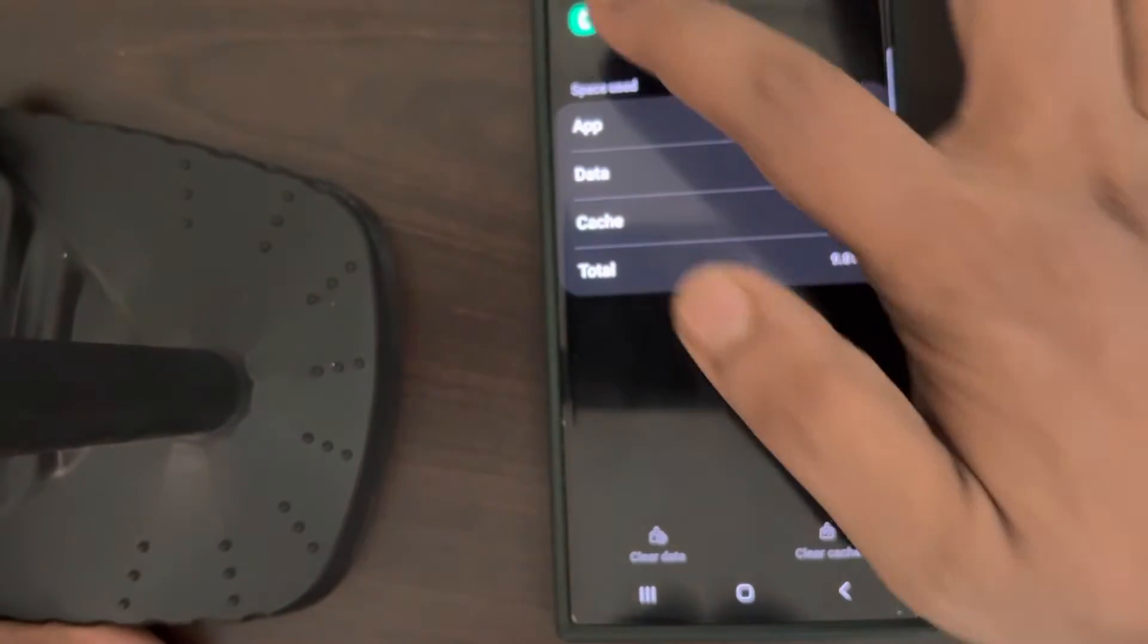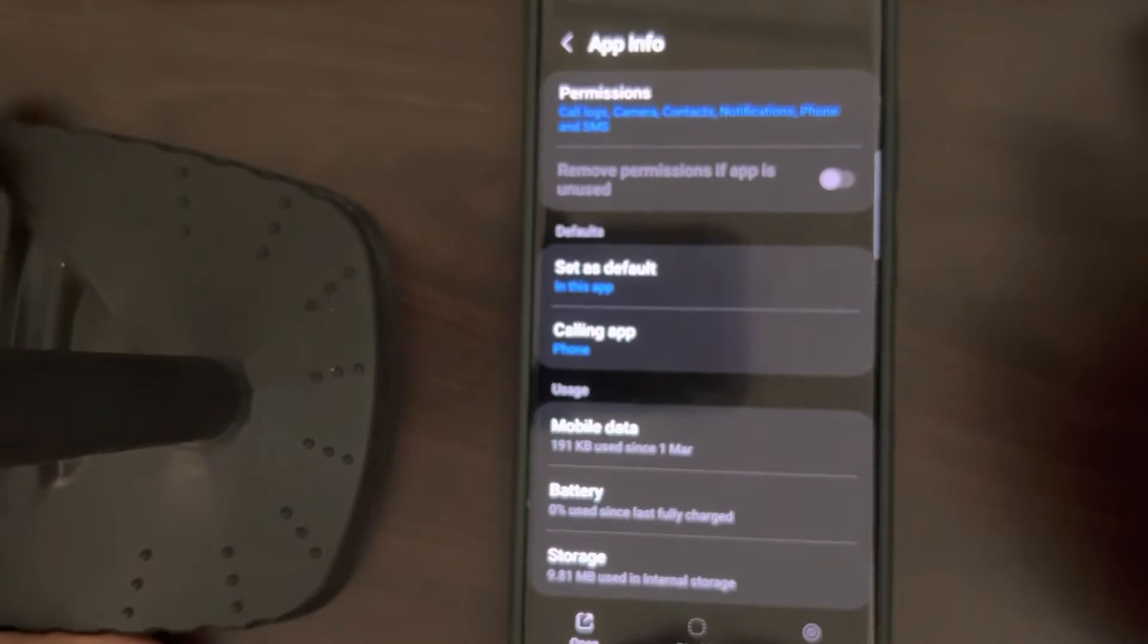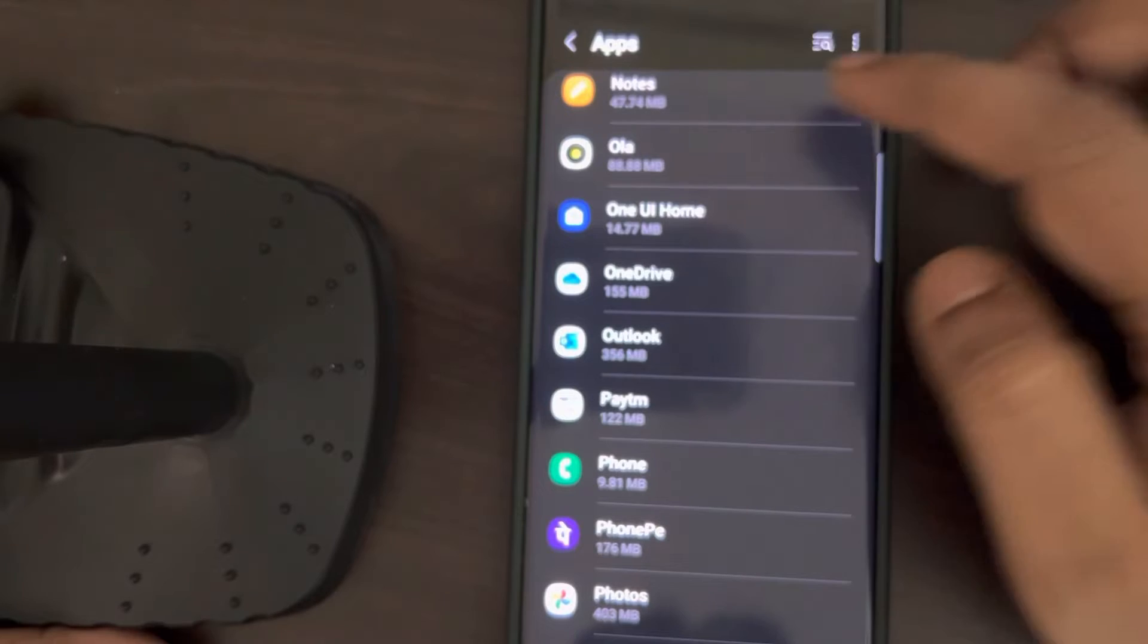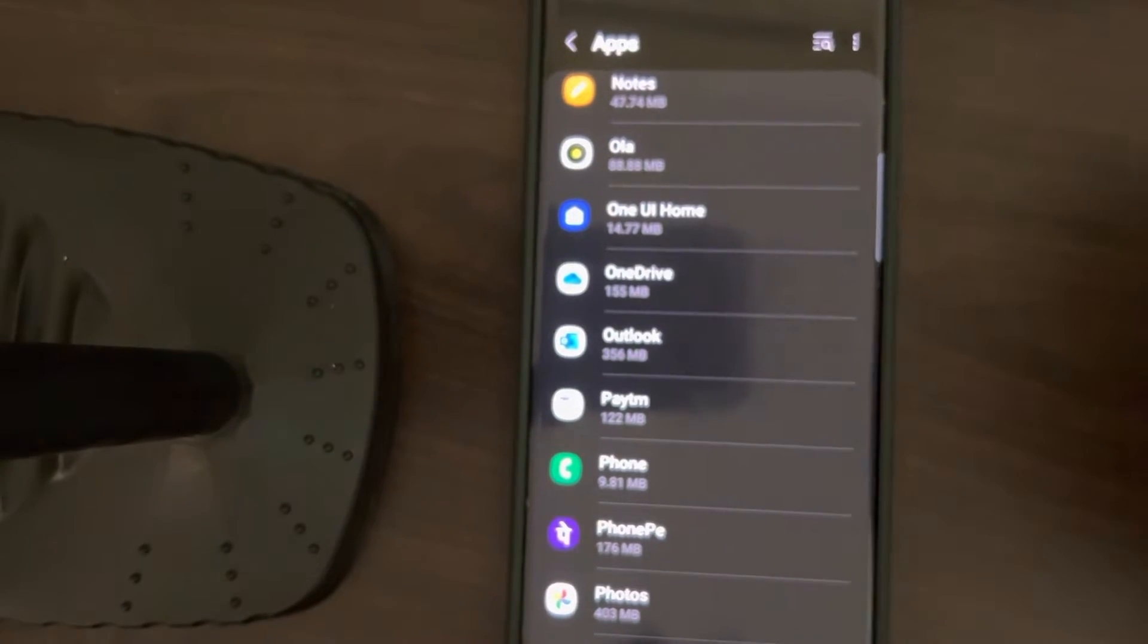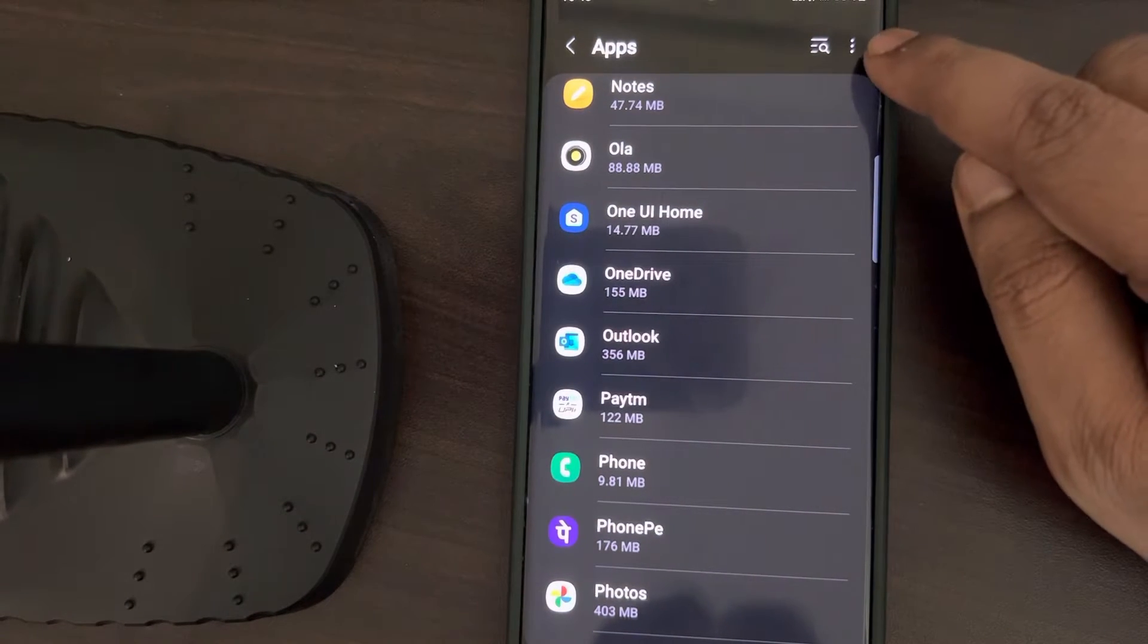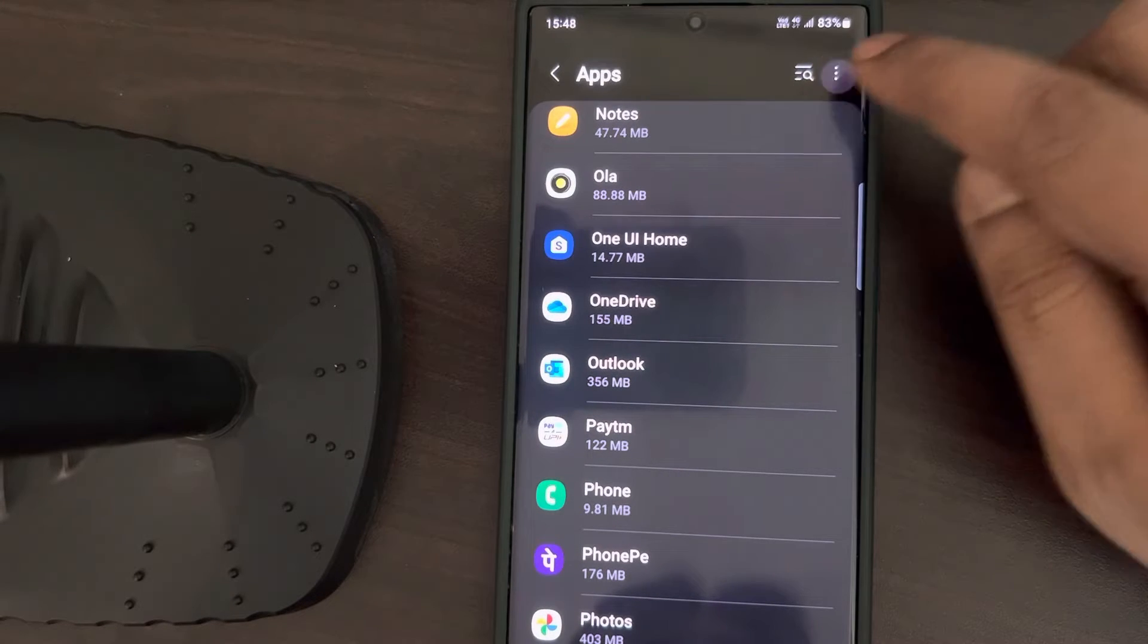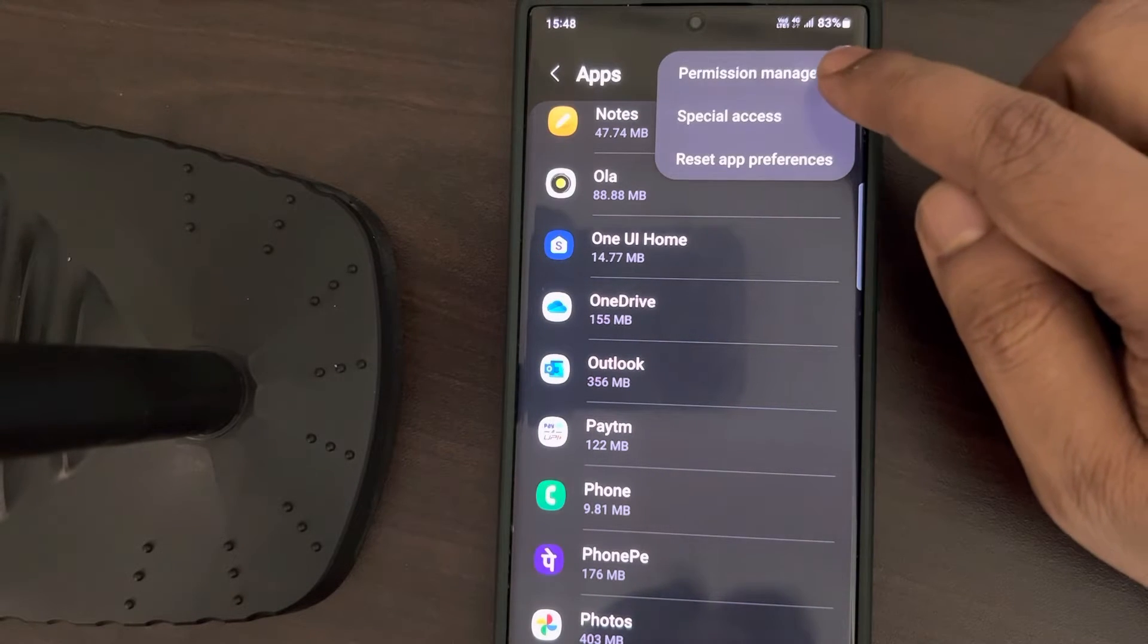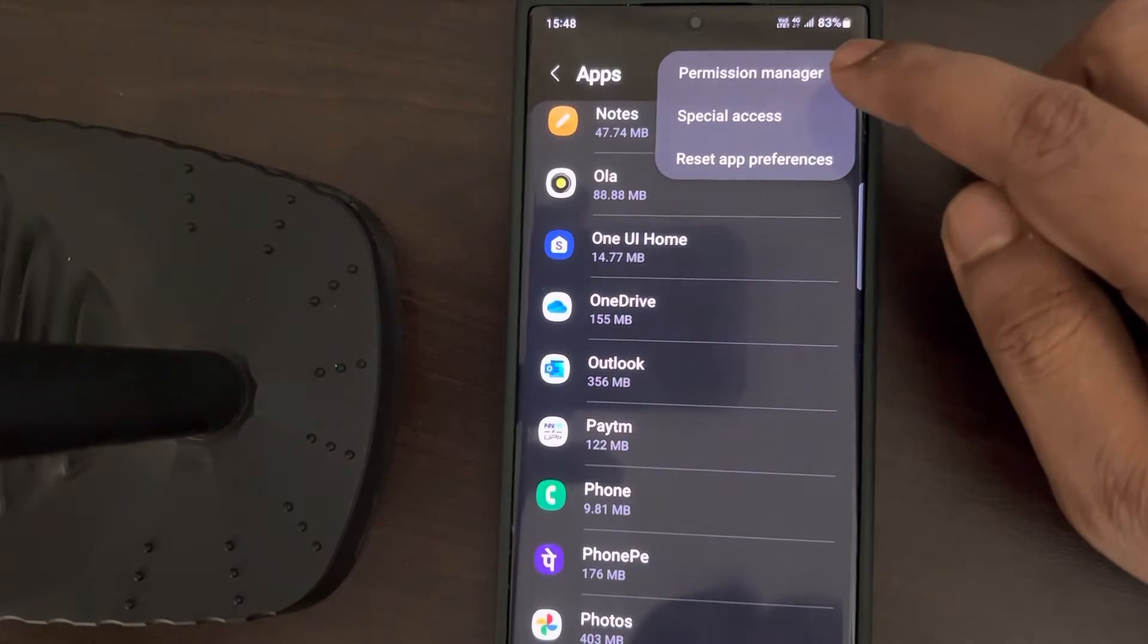The second thing which you have to do is go back. Once you are in the screen, you have to tap on the three vertical dots, tap on them, and now tap on Permission Manager.